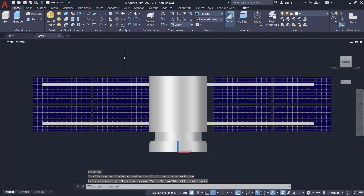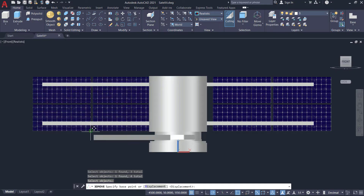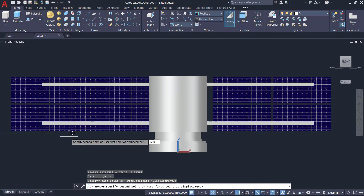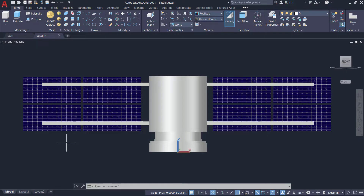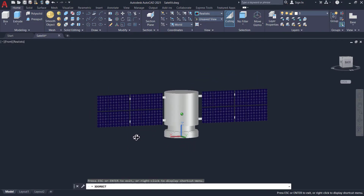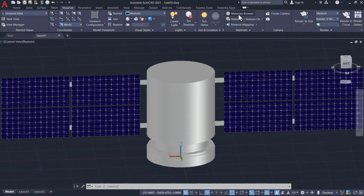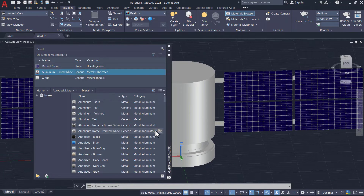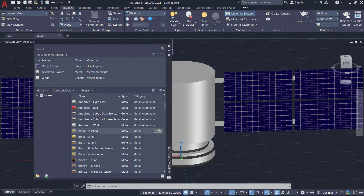Now let's use the move command to balance it. Observe that both sides are not balanced. Use the move command to balance it. Now it looks fine. From the material menu, assign the material to make it look more realistic.